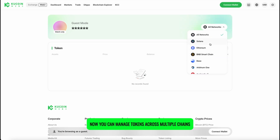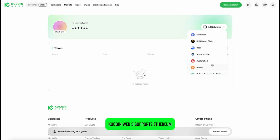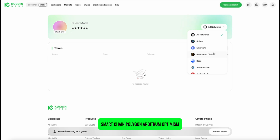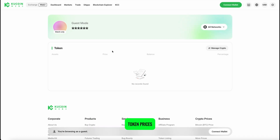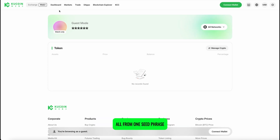Now you can manage tokens across multiple chains. KuCoin Web 3 supports Ethereum, Solana, BNB Smart Chain, Polygon, Arbitrum, Optimism, Avalanche, Base, and more. You can track balances, token prices, and even generate new wallets for each chain, all from one seed phrase.